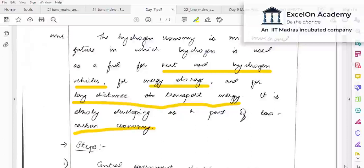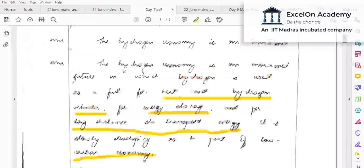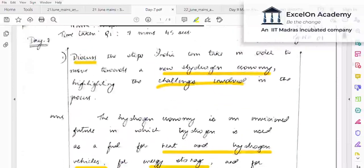Also remember to link hydrogen economy to India's Paris Agreement commitments — one of which is to reduce the GDP's energy intensity by 33 to 35 percent. Moving towards non-conventional sources like hydrogen helps achieve that. Now let's look at the first part of the question: steps India can take.